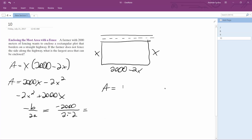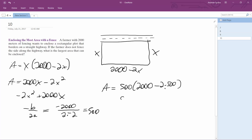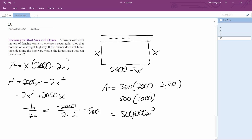So x equals 500. Then 500 times (2,000 minus 2 times 500) gives us 500 times (2,000 minus 1,000), which is 500 times 1,000, giving a maximum area of 500,000 square meters.